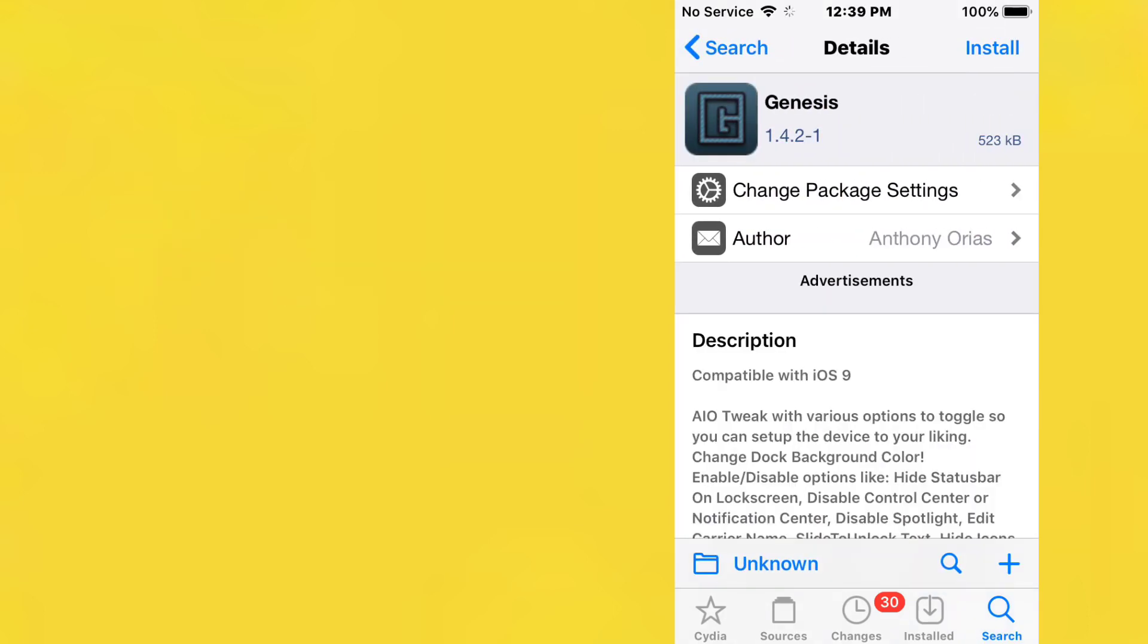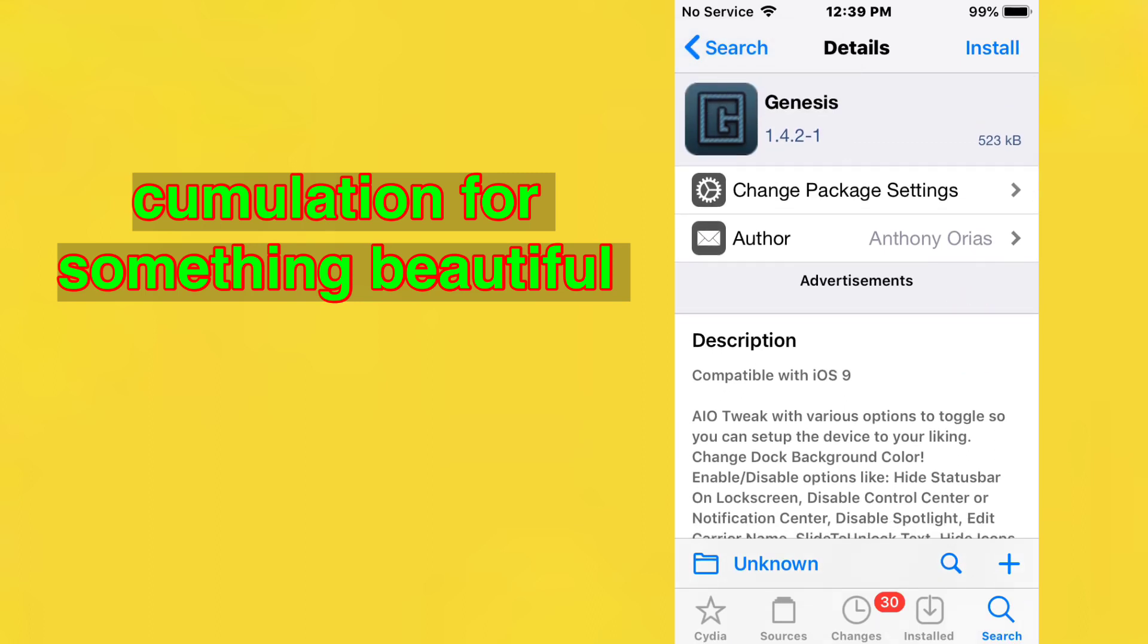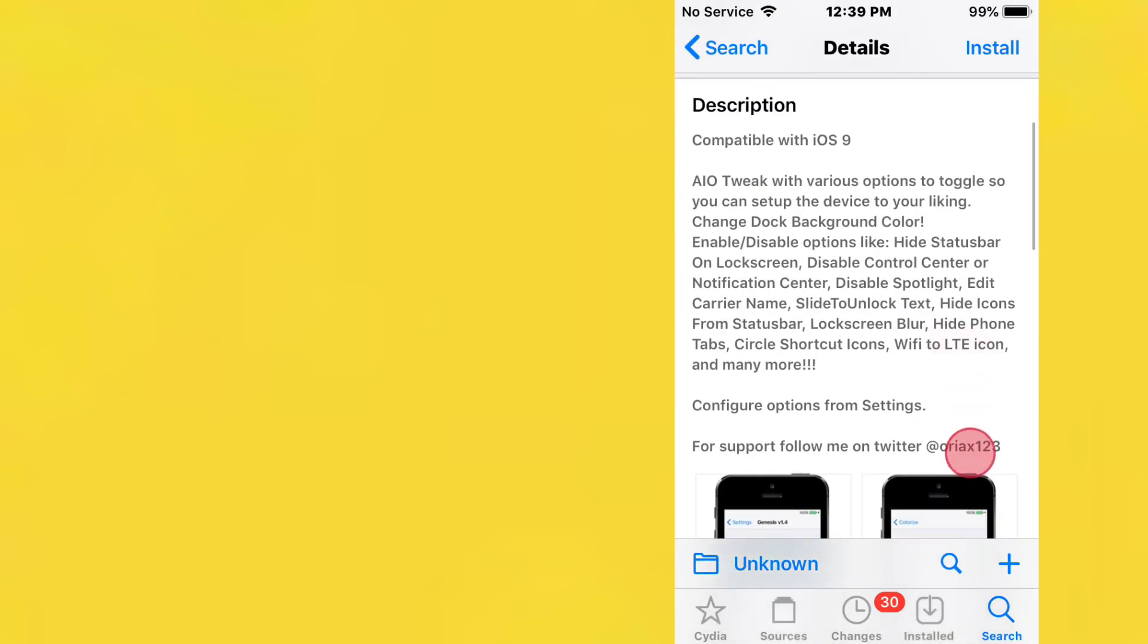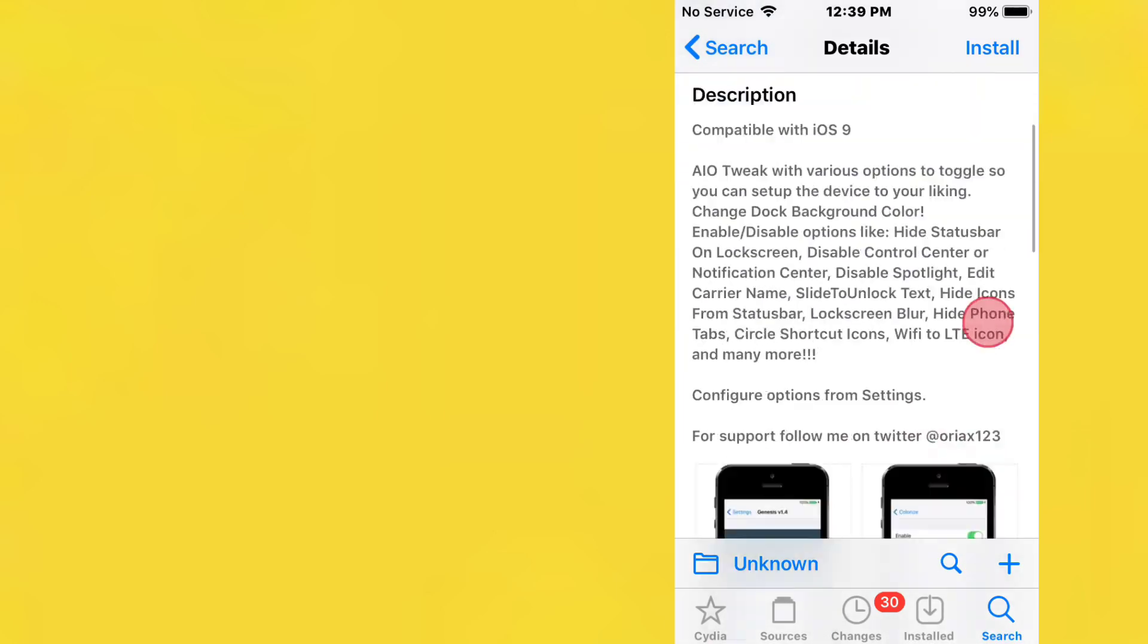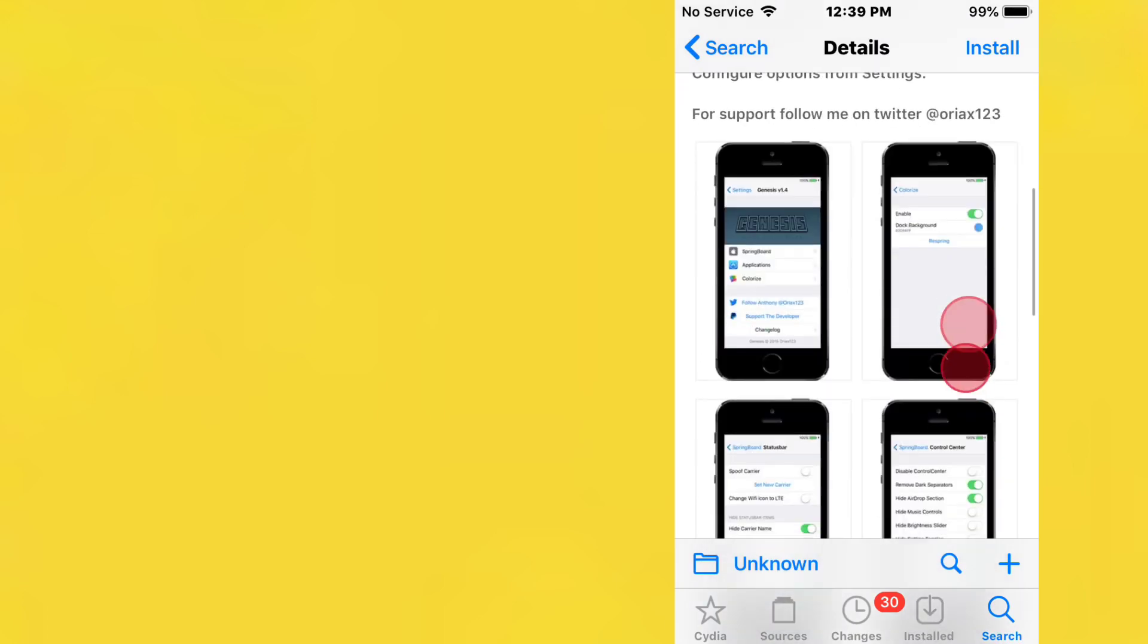This is called Genesis. This is an old version, but the new version is around 3.1.1 or 3.1.2—something around that version. It's a tweak with various options to toggle so you can set up the device to your liking.